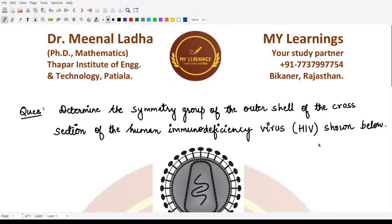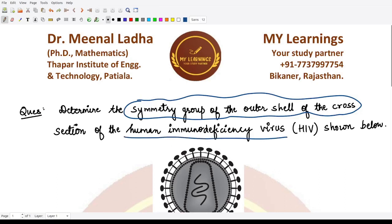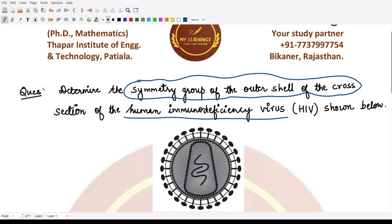Hello everyone, welcome to this video. In this video let's look at another application-based question from group theory. The question asks us to determine the symmetry group of the outer shell of the cross-section of HIV — Human Immunodeficiency Virus — which is shown below.